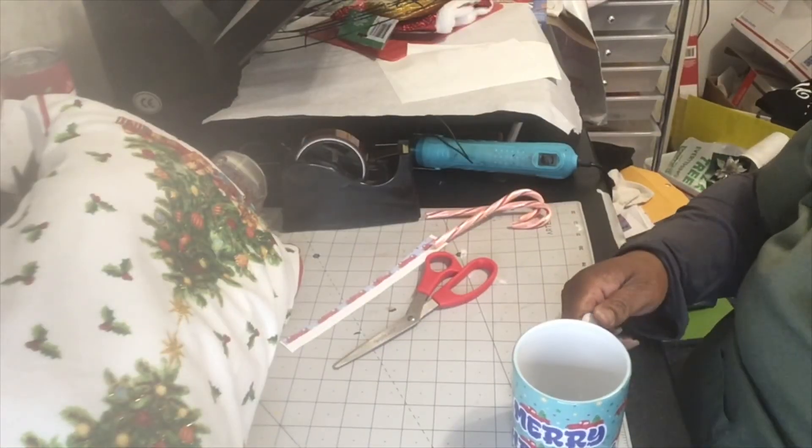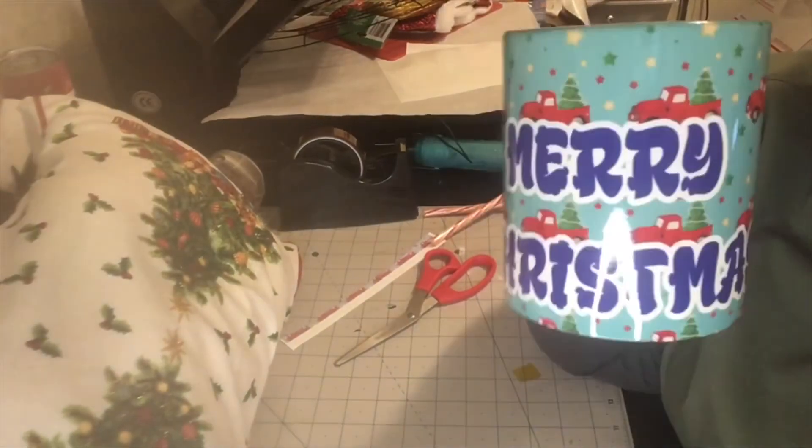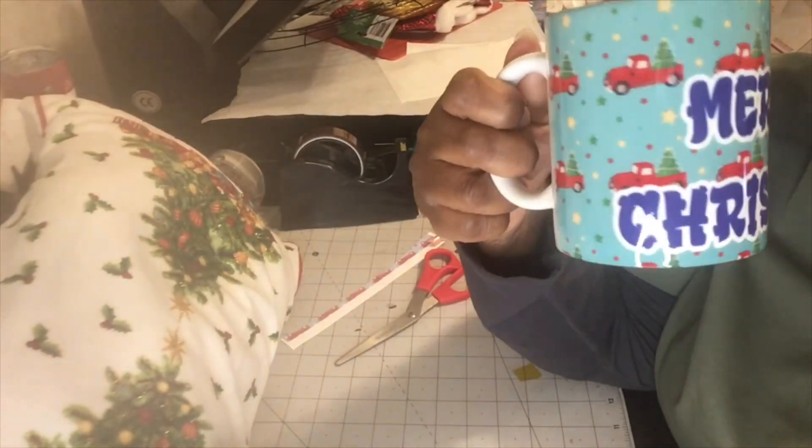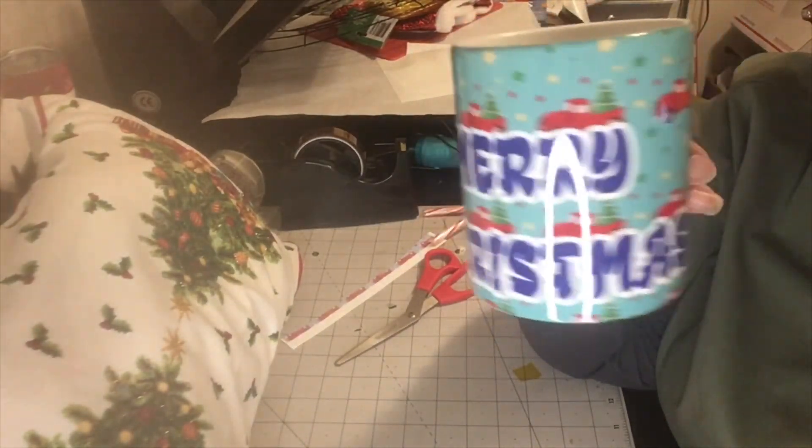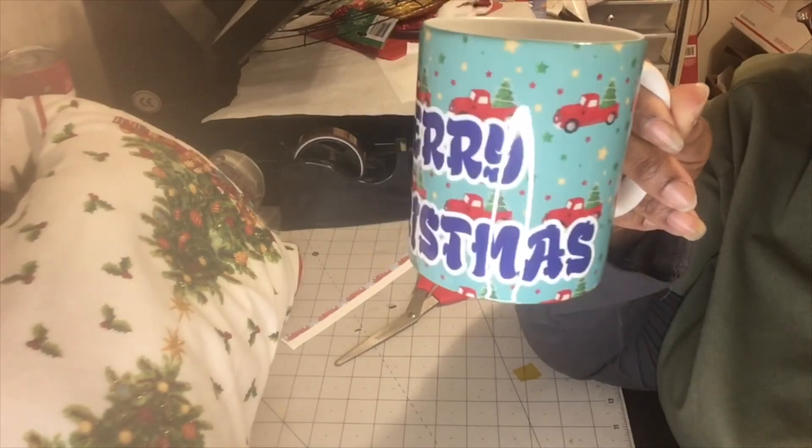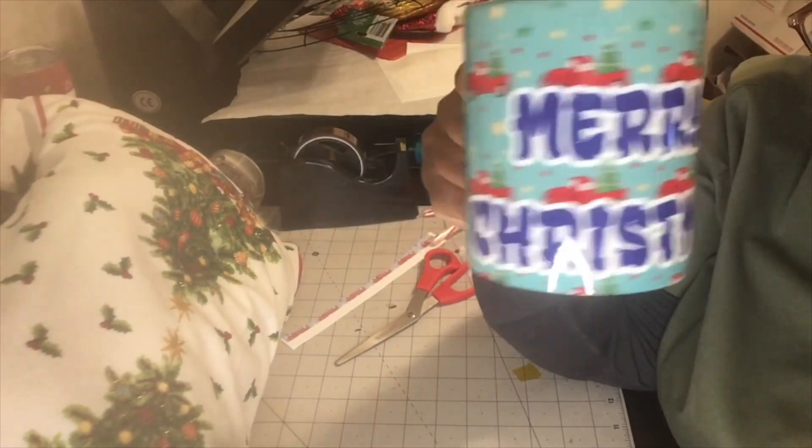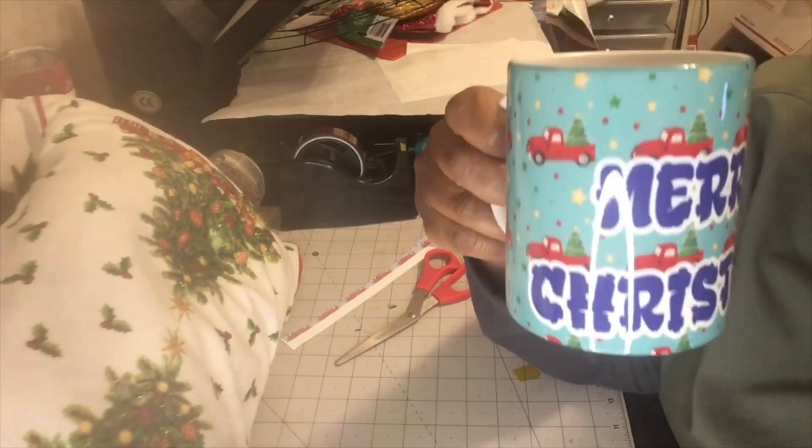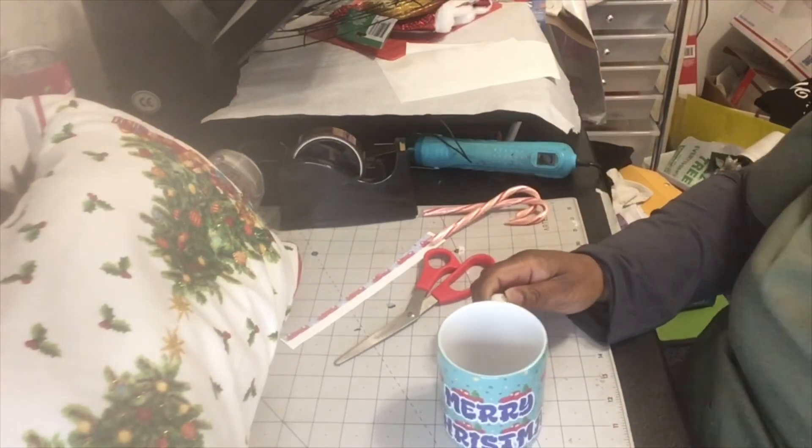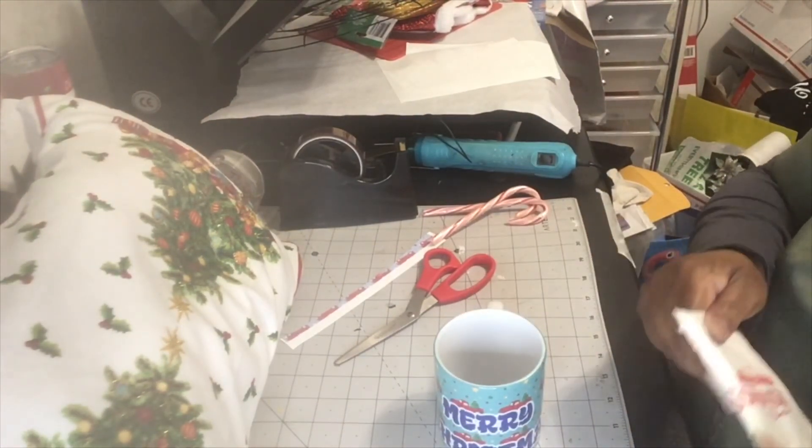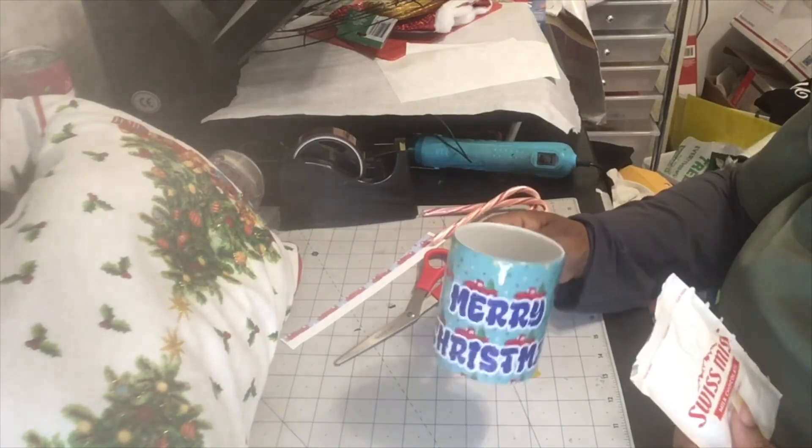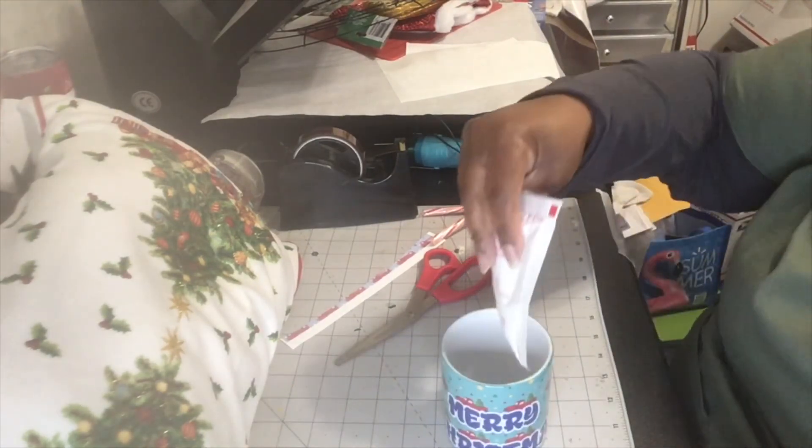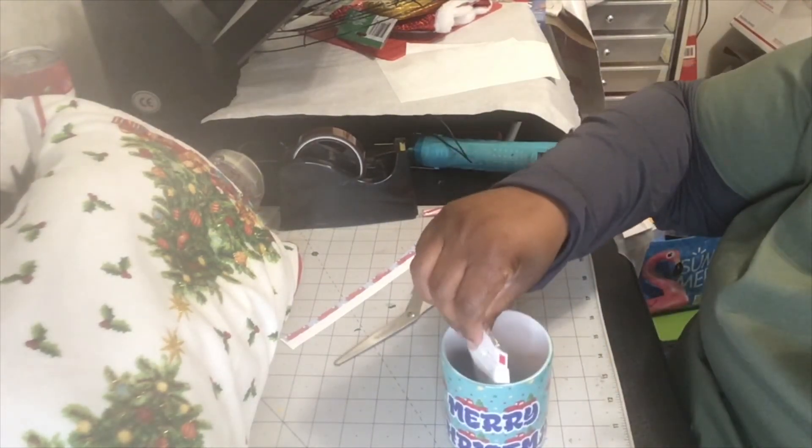Okay, I'm back. Our mug is finished. Look at it, it is so cute. Look at it. That is cute. I like it. I really do like it. It came out so good. And this is going to be a gift.